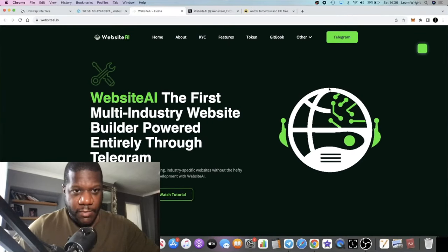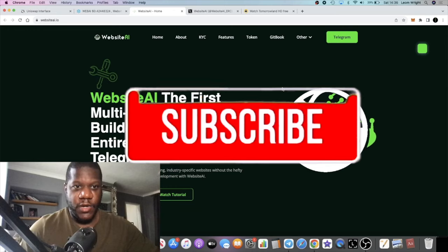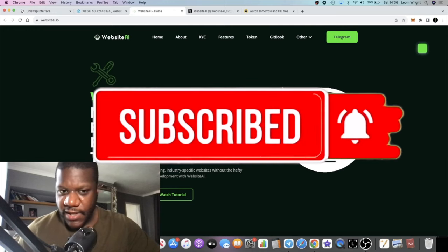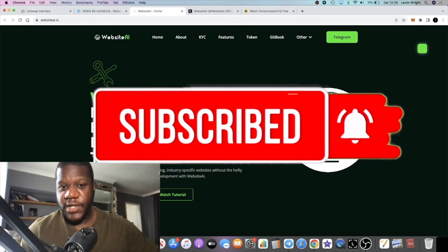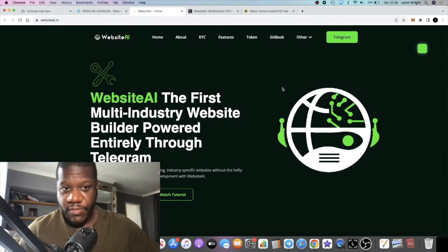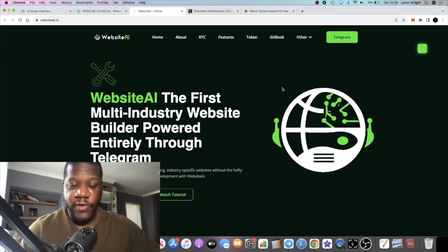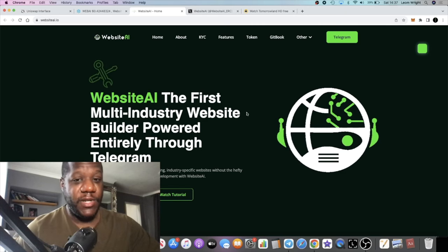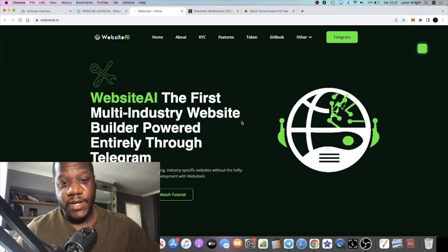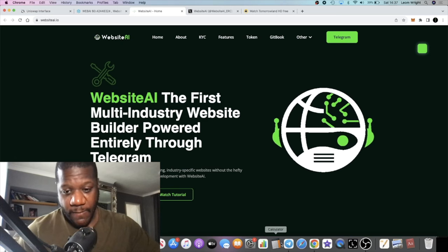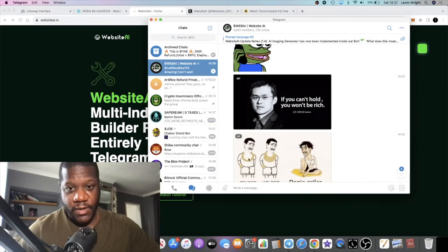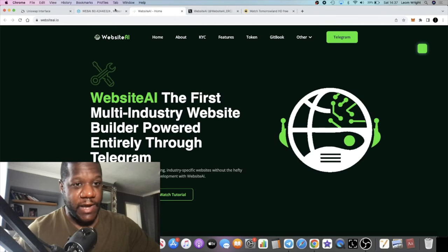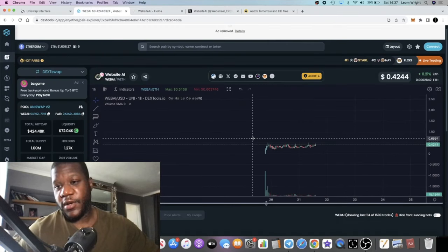It's Crypto Lightsaber back with another video guys. So Website AI is a Telegram bot that creates websites. For any of you that want to create your own website, there's now an AI that can basically create that for you. And this is the token that we're looking at right now.